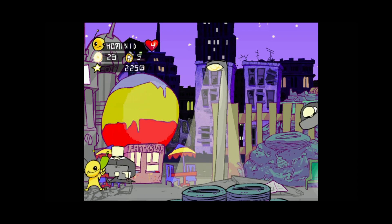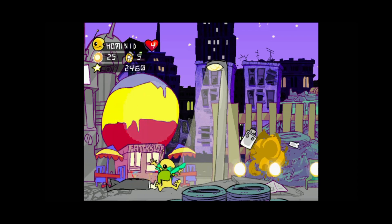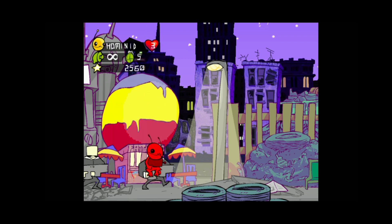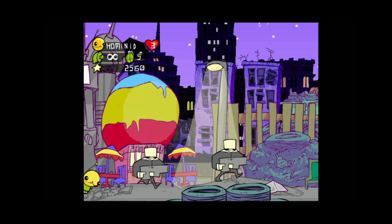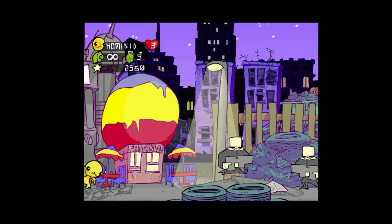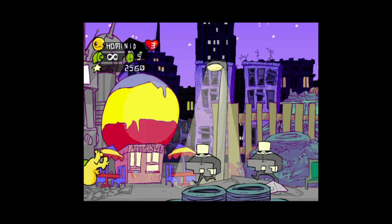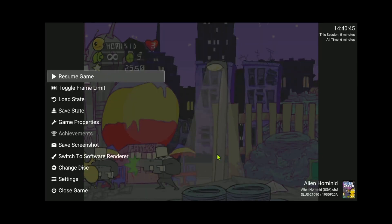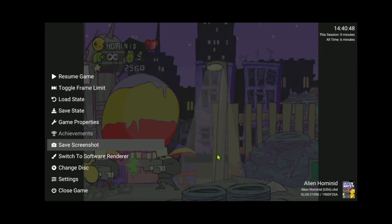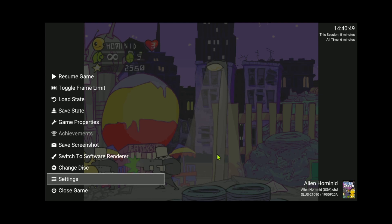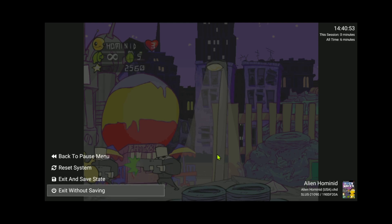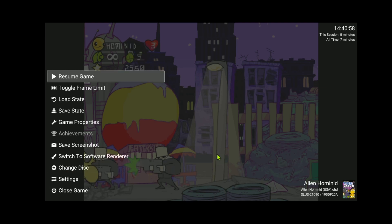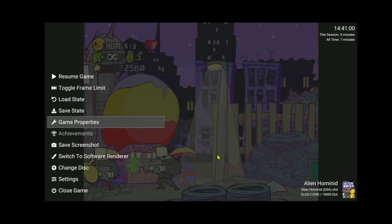To access the PCSX2 pause menu, press the L1, L2 and the R3 buttons. R3 is the right stick button and from here you can go to close game. Exit and save state, exit without saving, go back, you can go to settings, game properties, resume game.